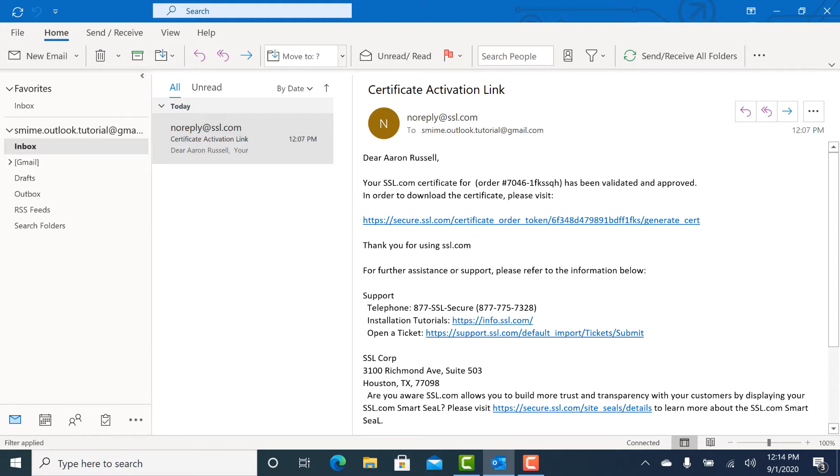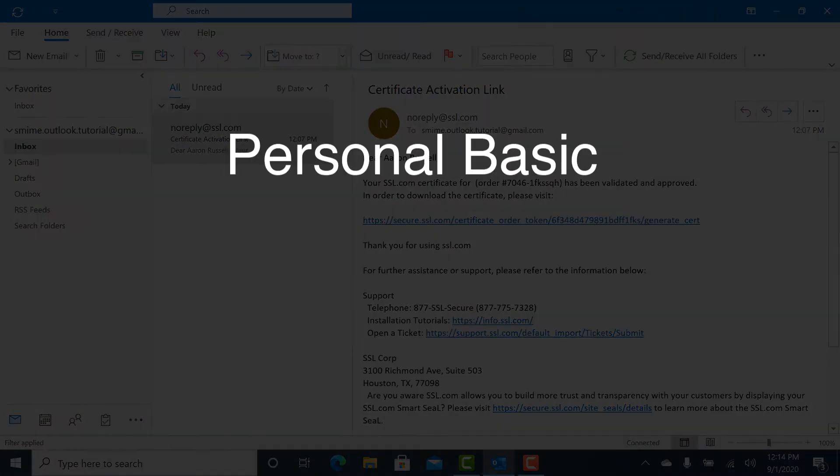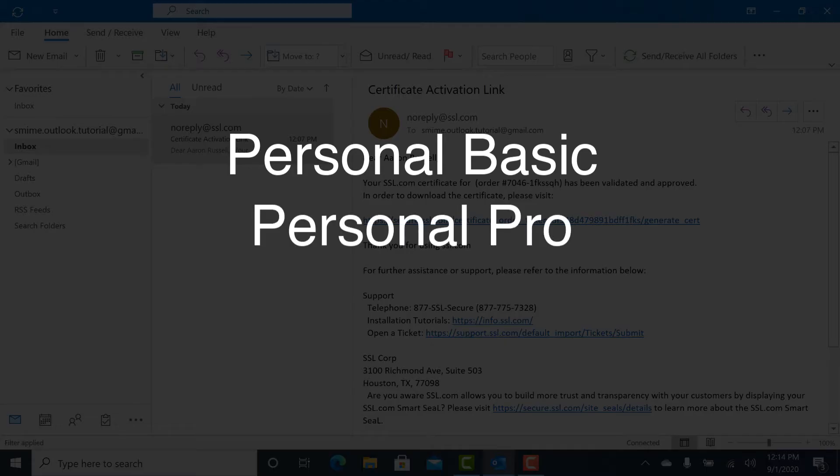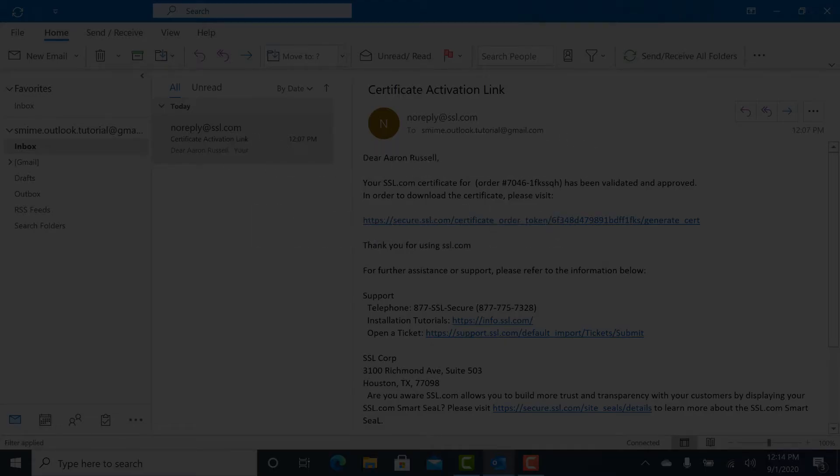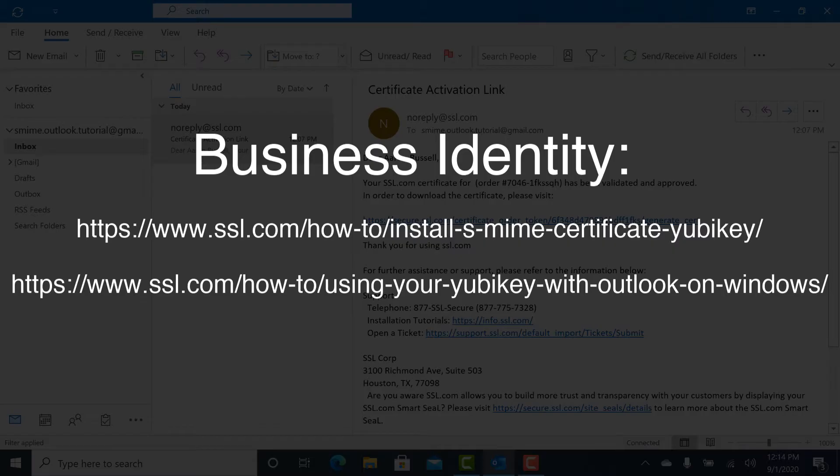This video covers using a single S-MIME certificate for both signing and encryption, as would be the case if you ordered a Personal Basic or Personal Pro certificate from SSL.com. The configuration for using our YubiKey installed business identity certificates is slightly more complex. For business identity with YubiKey instructions, please refer to the URLs shown on the screen.